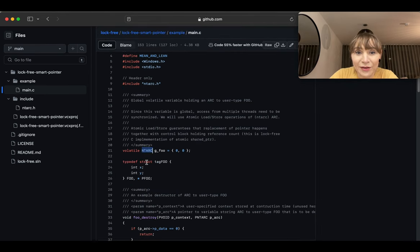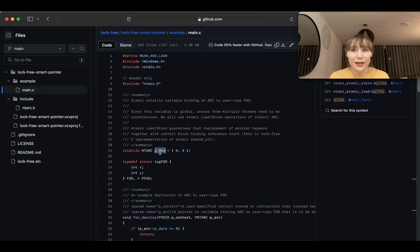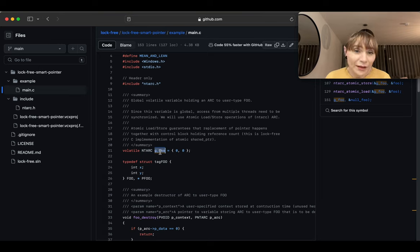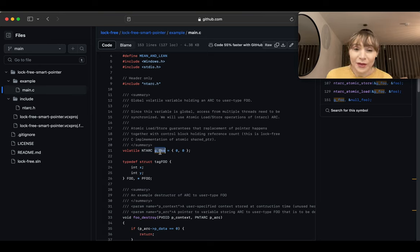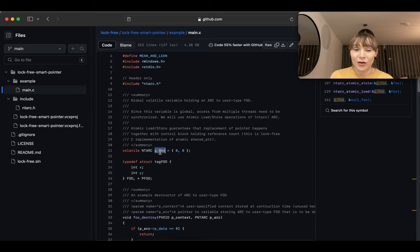This is useful when you have something shared — for example a global `nt_arc` variable that multiple threads can access. Reading is fine, but if one thread wants to change this variable, you can't really change the content of the data because that would be a race condition. What you can do is swap the pointer to a new pointer: copy the data into a new structure, change it in the local copy, then atomically swap the pointer — that's a wait-free, lock-free update.